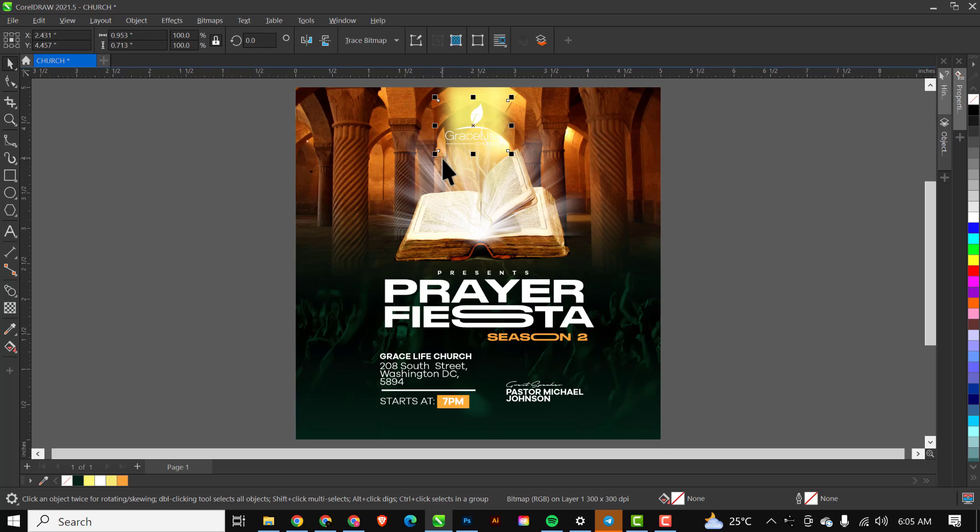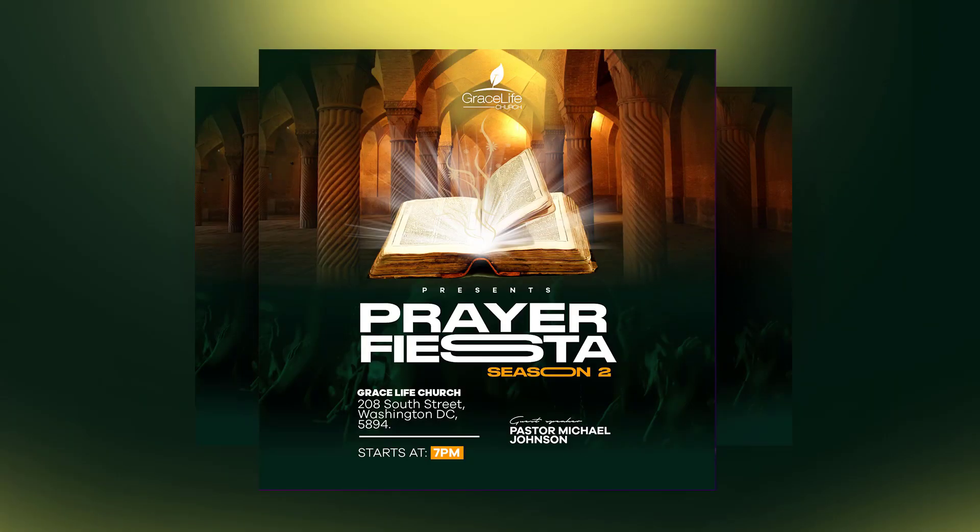I believe there's nothing else to be added to this composition. If you have any questions, please drop them in the comment section. If you have any video requests for designs you want to see, also drop them in the comments. Don't forget to download the resources from the Telegram community. This brings us to the end of this tutorial session — I'll see you in the next video.